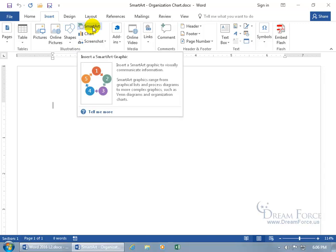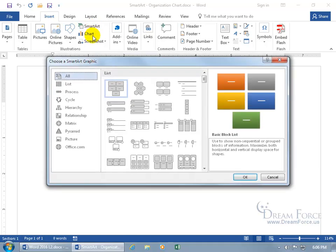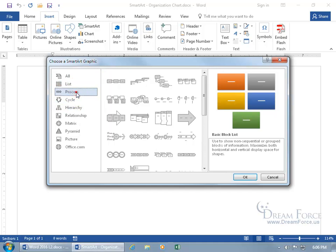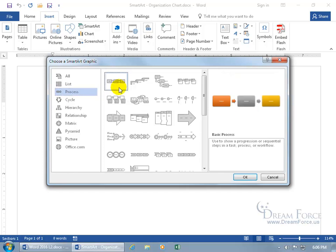When you hover over it in the pop-up, it says SmartArt graphics range from graphical lists and process diagrams to more complex ones, like organization charts. Click on it to see a list of all the different categories of diagrams like lists or process. When you select a category, hover over one of the examples in the middle section — that one is called Basic Process. Select it to get the details, and it says it's used to show a progression or sequential step in a task, process, or workflow.